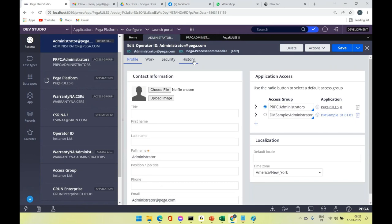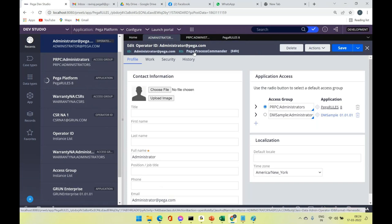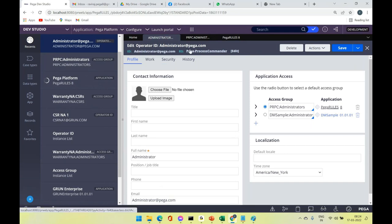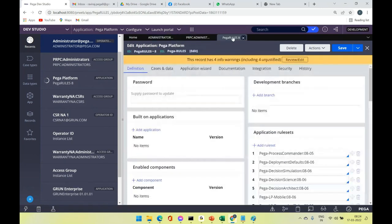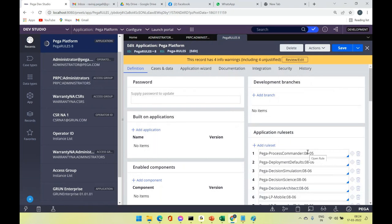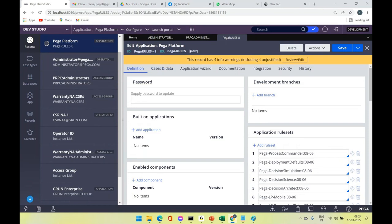These rules — operator, access group, application — are only associated with a rule set, not a rule set version, because the rule set version is specific to the behavior of your application. Operator ID doesn't change application behavior; it just handles access and logging. The restriction comes through the application's rule sets and their versions. So: operator ID, access group, and application are all interlinked.